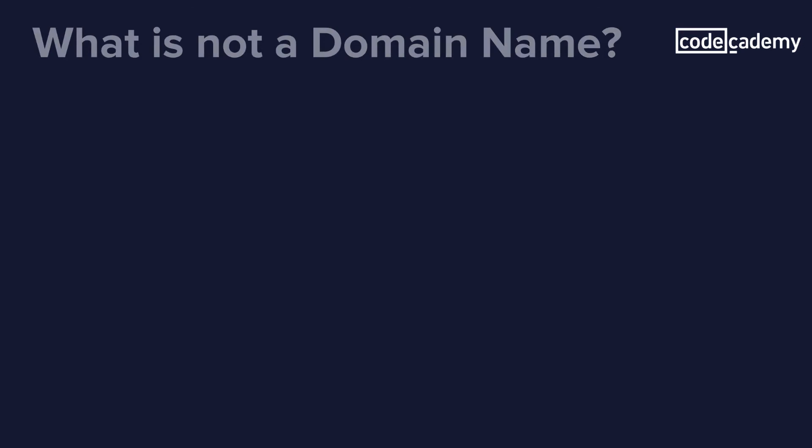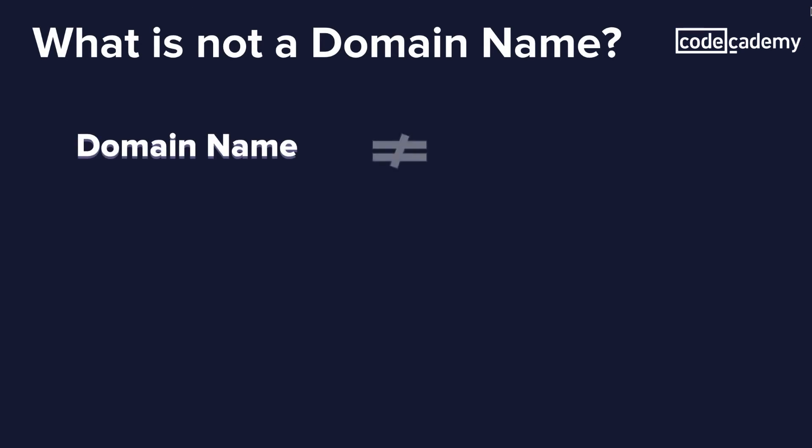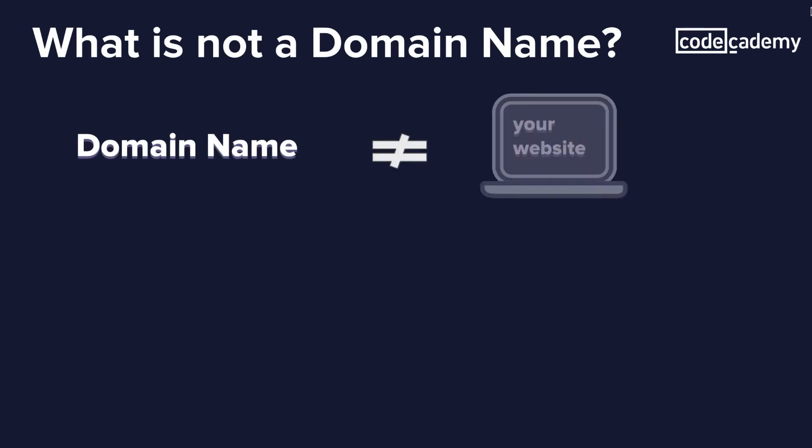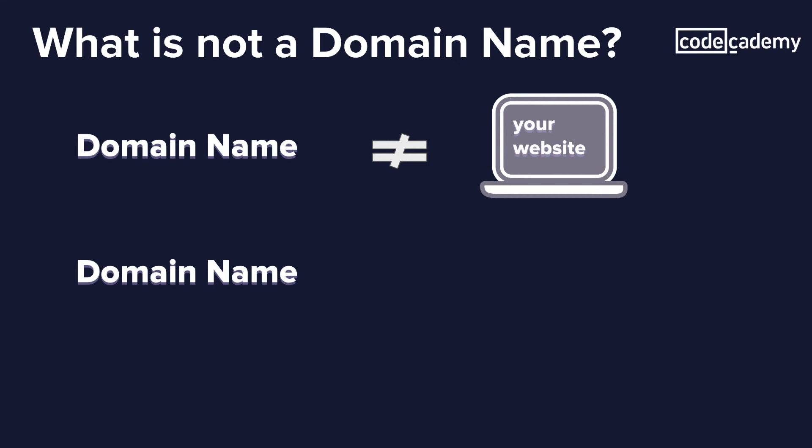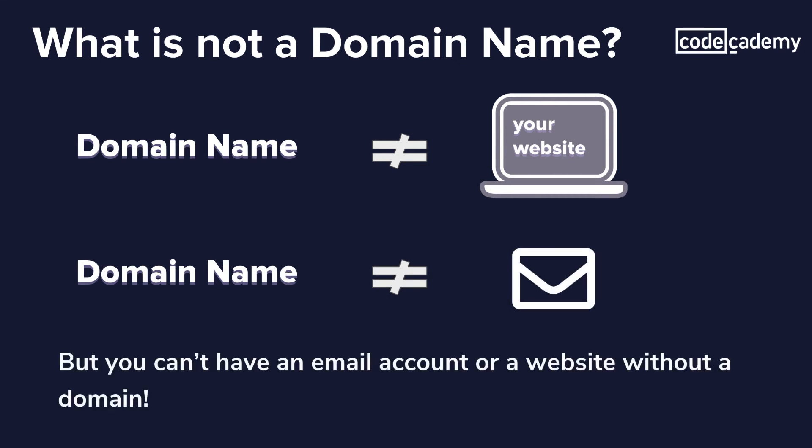What is not a domain name? A domain name is not your website. A domain name is not email. But you cannot have an email account or a website without a domain.